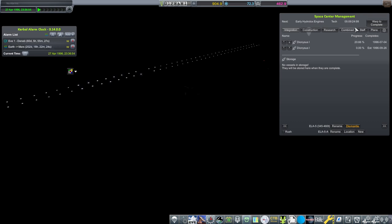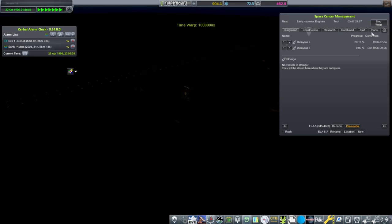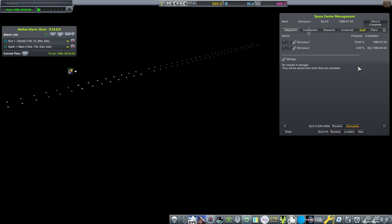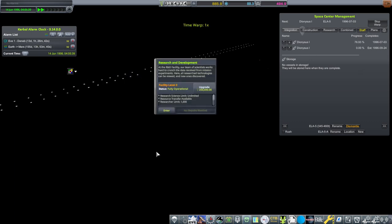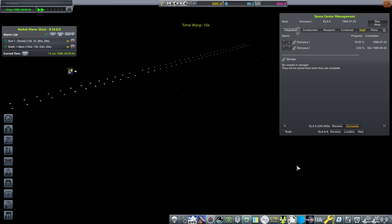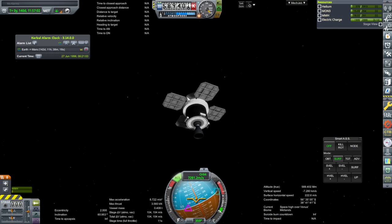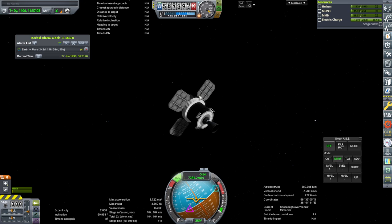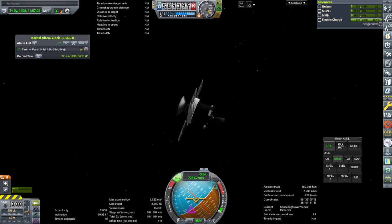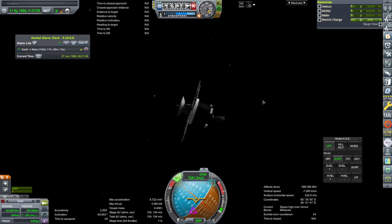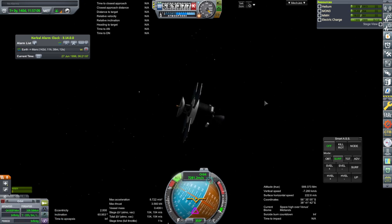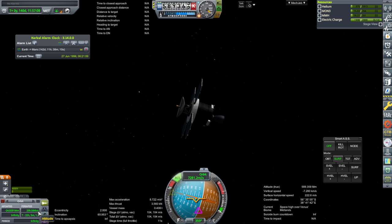We've got early hydrolox engines. Okay yeah, we're gonna focus on our Venus mission arriving. Okay, this Eve one probe is now in the SOI of Venus.